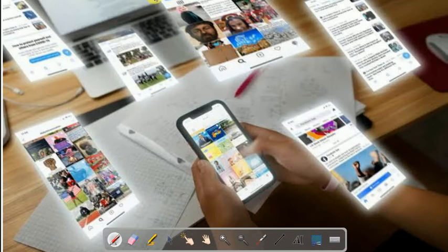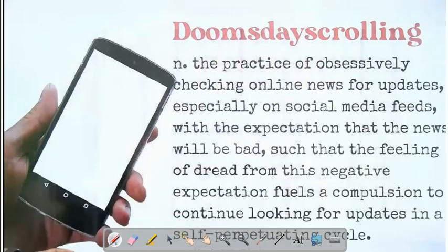Doomsday Scrolling, in today's modern world — we are watching the coronavirus pandemic and these issues. Because every person in this time has been involved with mobile news. Especially now, what is the coronavirus news? How to maintain oxygen levels? This is the news people are searching for.